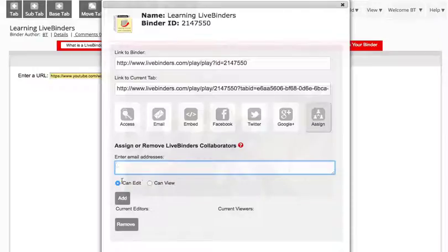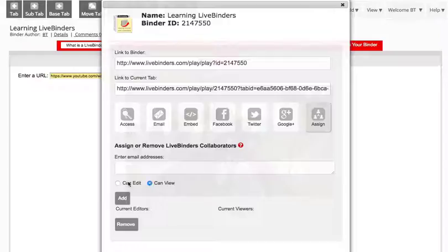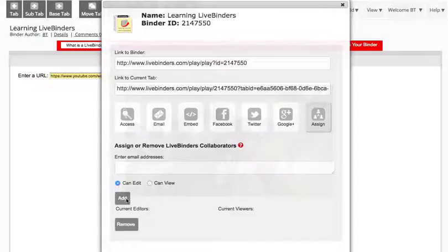And then you select whether you want them to just be able to view the binder or if you want them to edit the binder. So you can have collaborators on your binder and then you can add them to your binder that way.